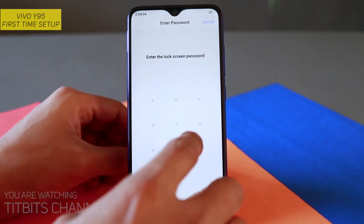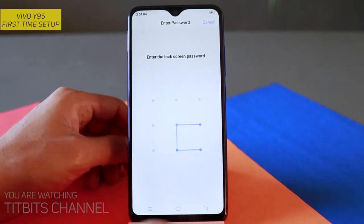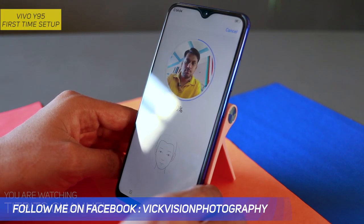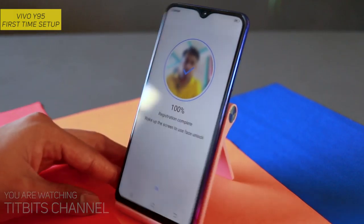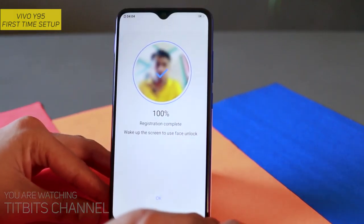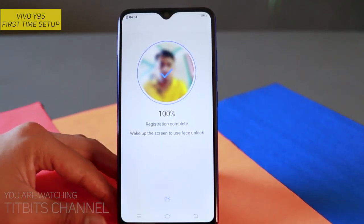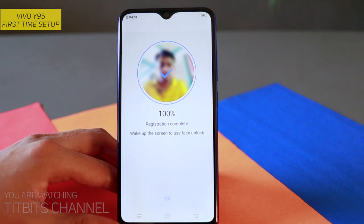Then we will add face — okay करके tap करना है। यह रहा मेरा face, तो quickly मैं register कर लेता हूँ। It was very quick — registration complete 100%। उसके बाद select services।